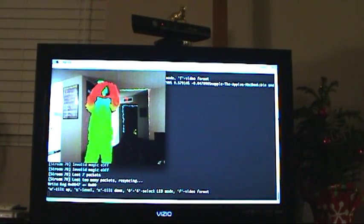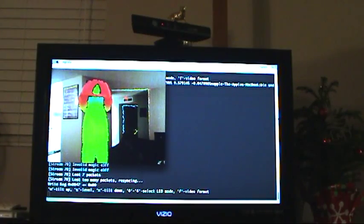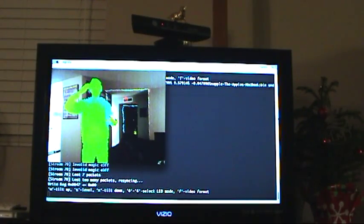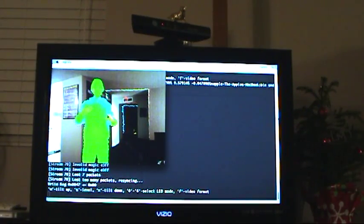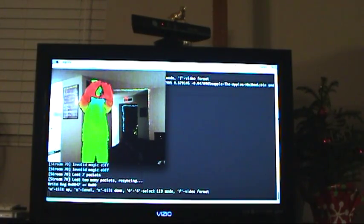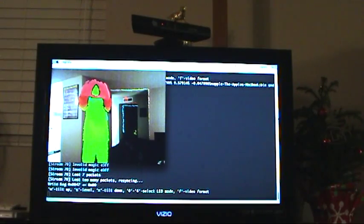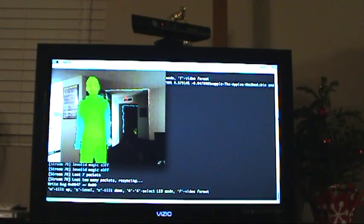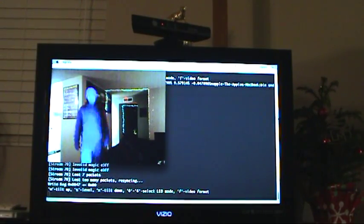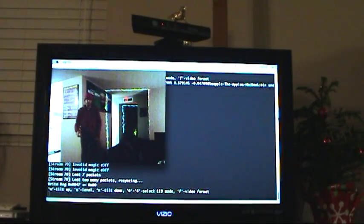You can see when I hold out my hands that it actually knows that my face is on the same plane as my shoulders even though my hands are way out in front of it. So it's a very well put together piece of technology.